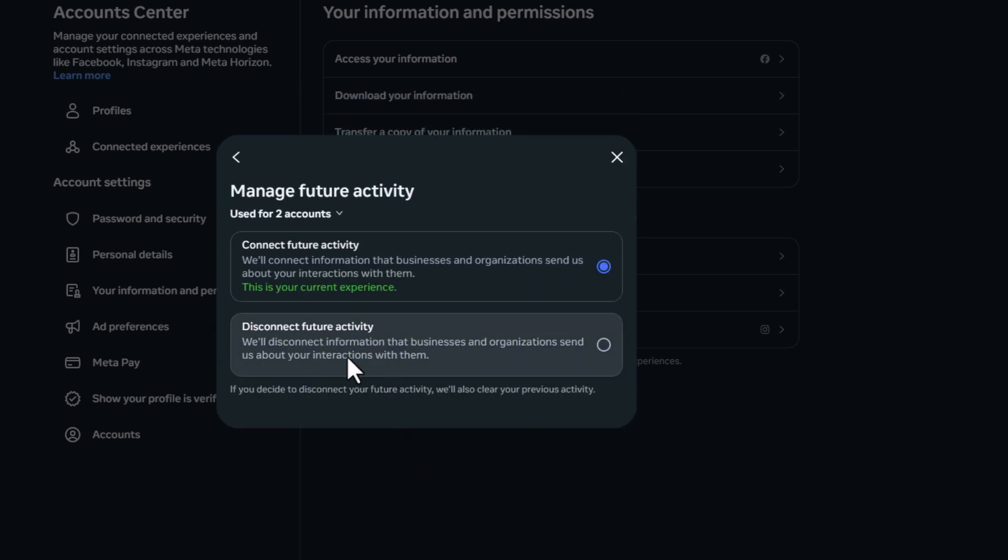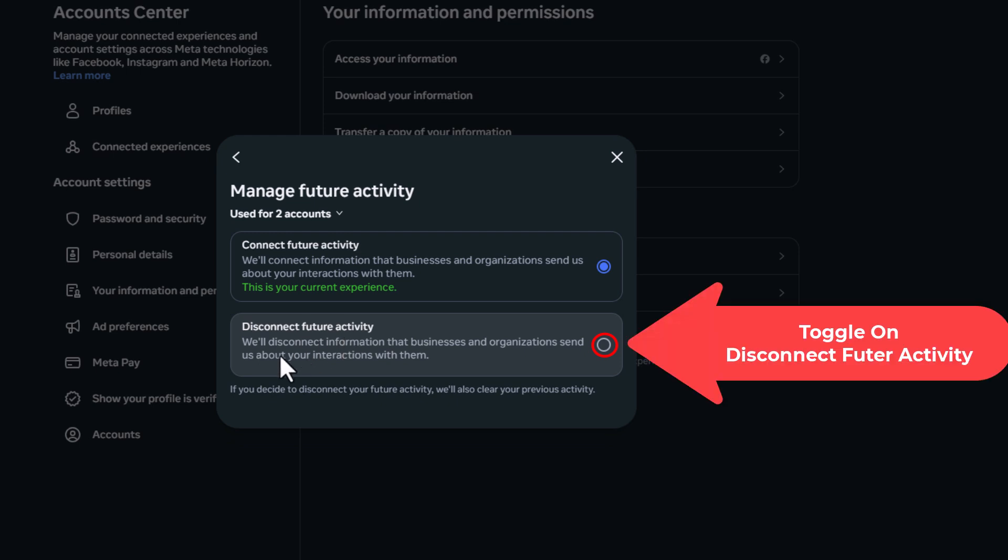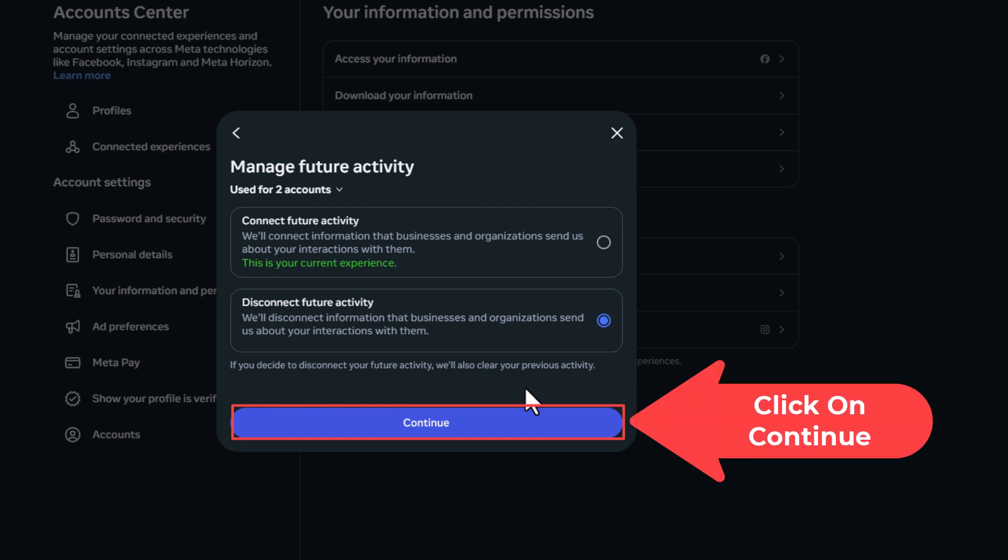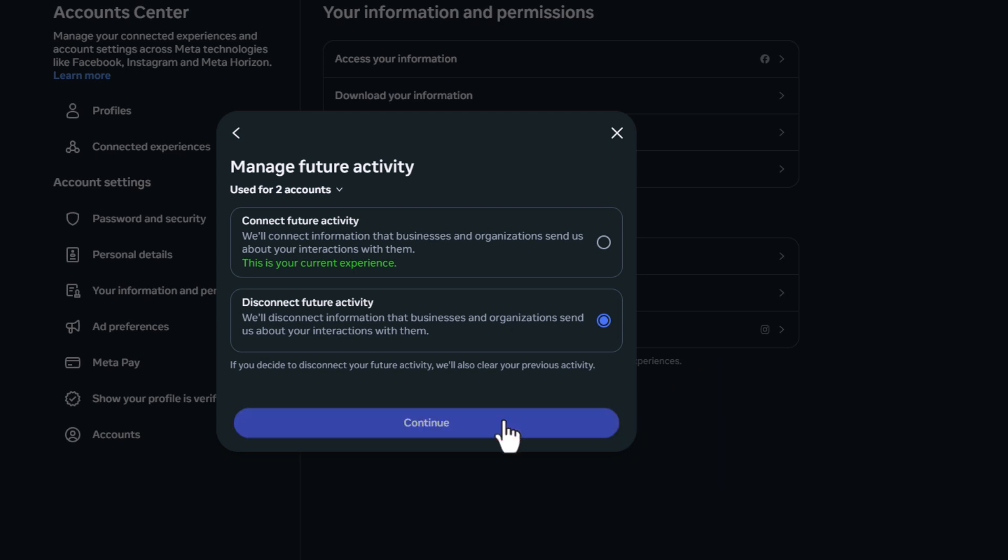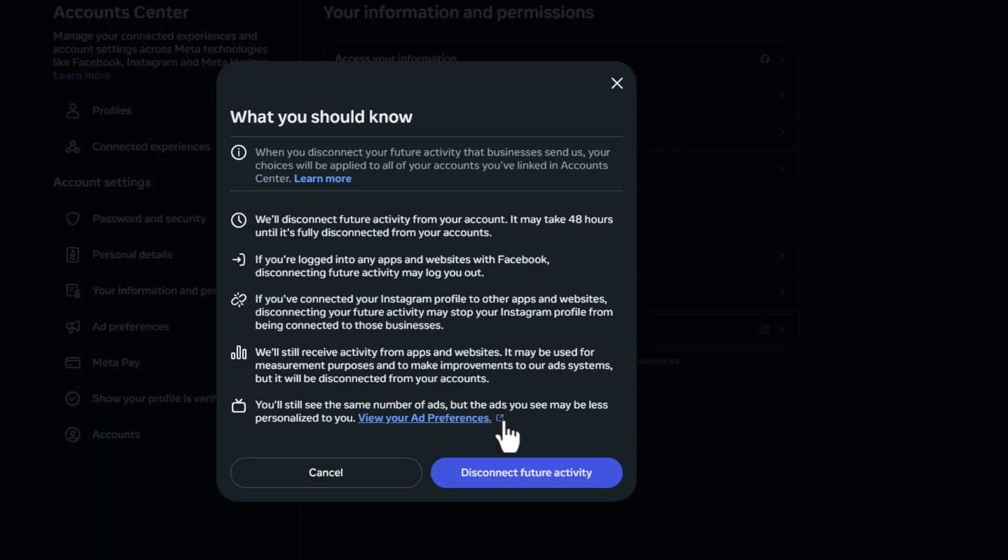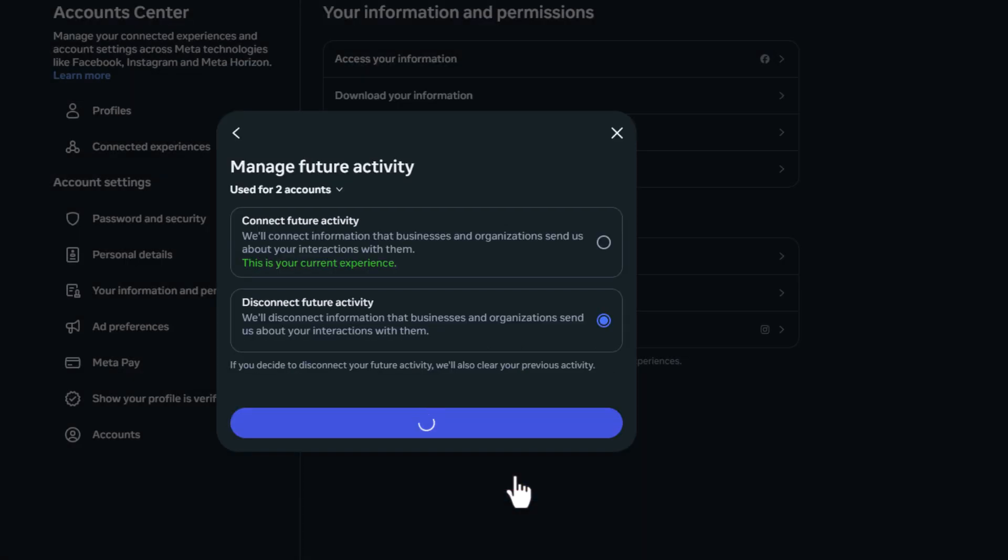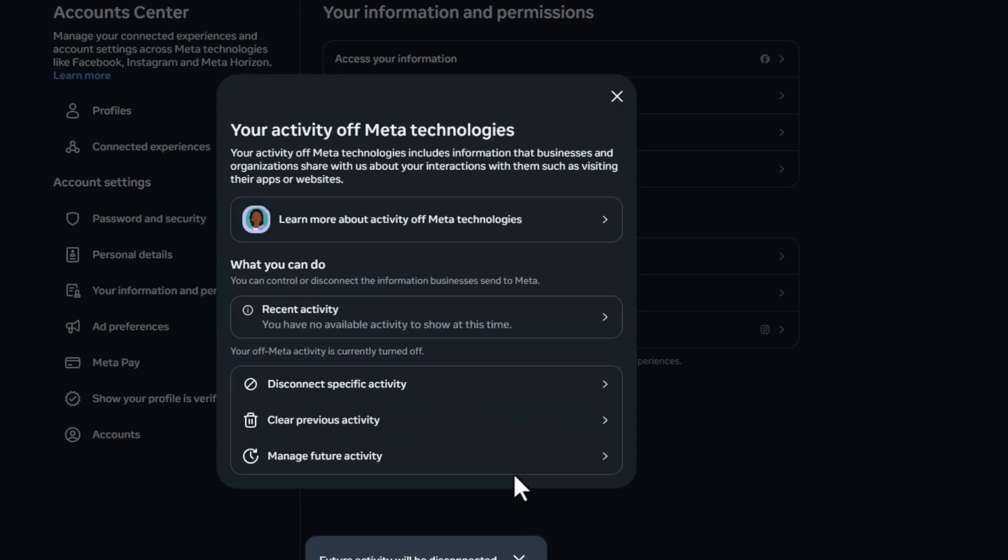And I'm going to toggle on disconnect future activity. Then I'm going to click on continue. And then I'm going to click on disconnect future activity. And that is how to disable tracking on Facebook.